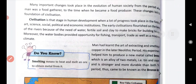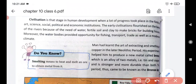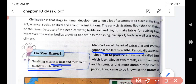Man had learned the art of extracting and smelting copper in the later Neolithic period. Extracting means to take out and bring something out. When he heated rocks, he found copper. Smelting means to heat and melt ore to obtain metal from it - by heating rocks, the copper would melt and then the copper and rock would separate from each other.